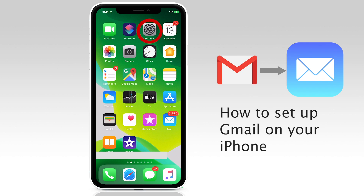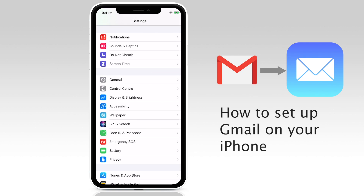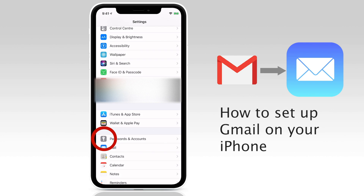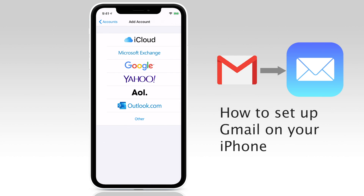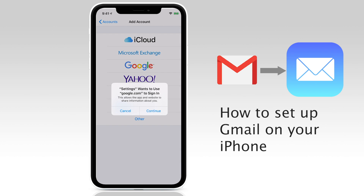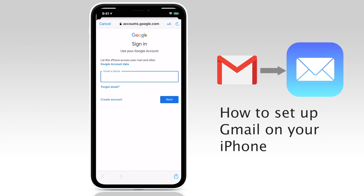Step one is to tap on your Settings icon on your iPhone. Scroll down to Passwords and Accounts. Tap on the Add Account option near the bottom of the screen. Tap on Google. Now sign in with your Google ID, starting with your email address or phone number that you used when setting up your Google or Gmail account — preferably email address to make sure that you're setting up the right account.